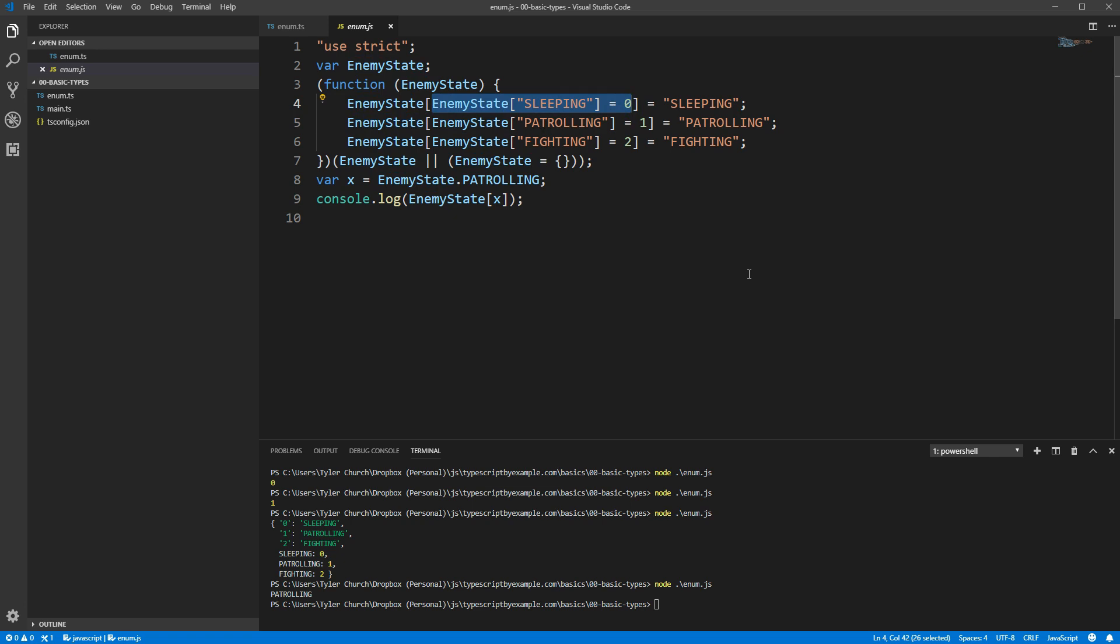Here, they're mapping between the name of the value and the value itself, and then it turns out that when you set something equal to something else, you can use that as an expression that returns the value that just got assigned. So they're mapping the value back to the name, just like we saw in our tests previously.